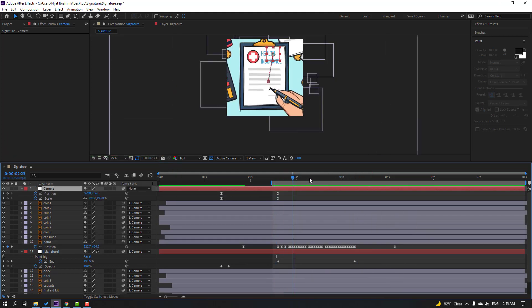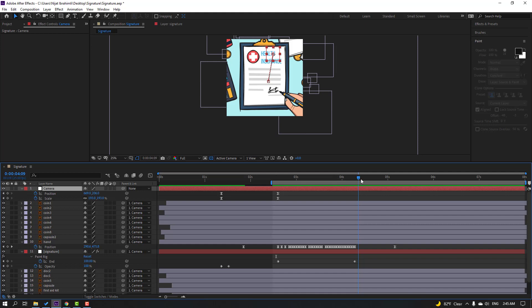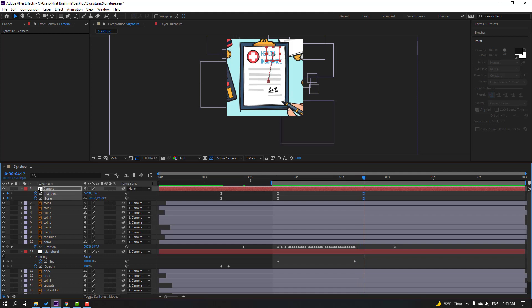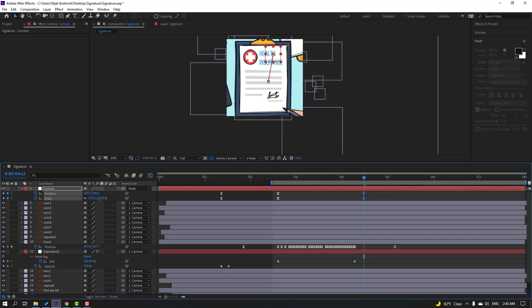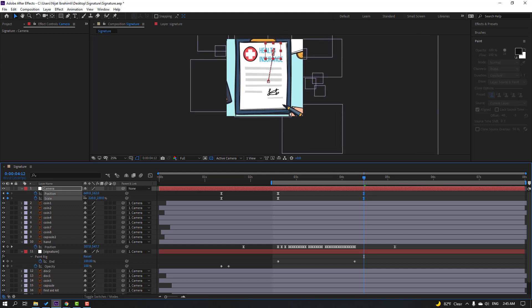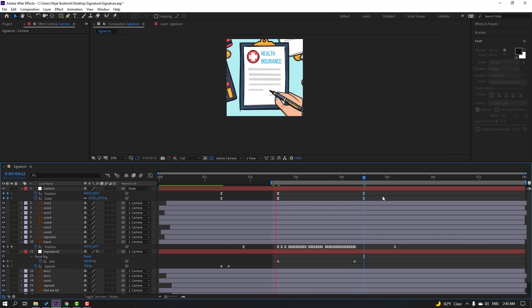Okay, go to here and make new scale and new position keyframes for the fake camera. Let's change the scale and move down.